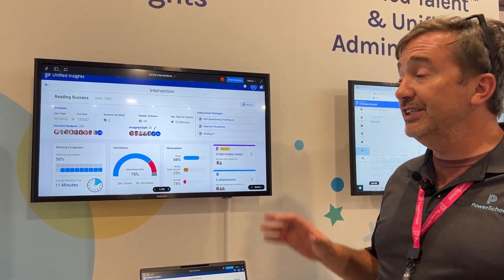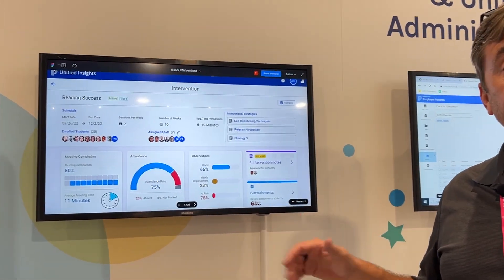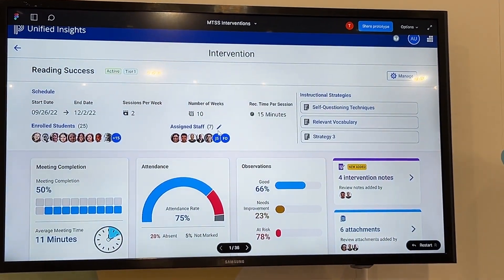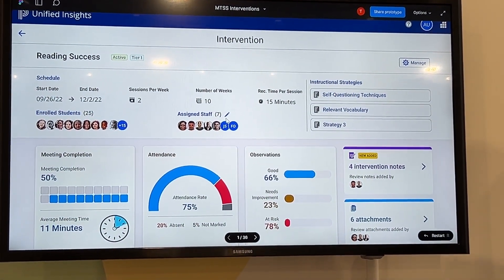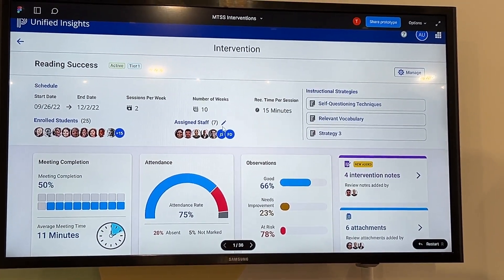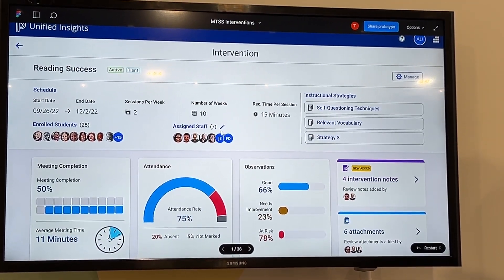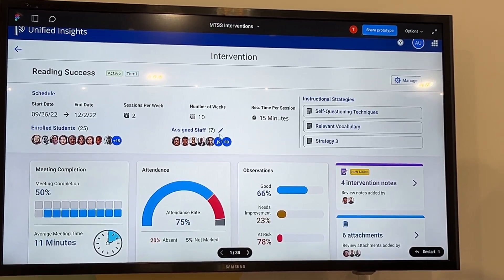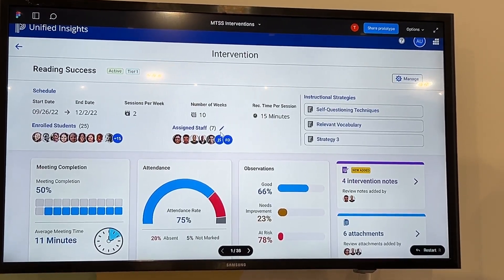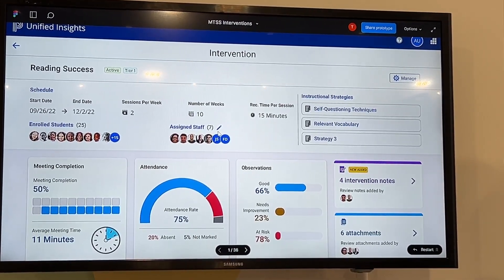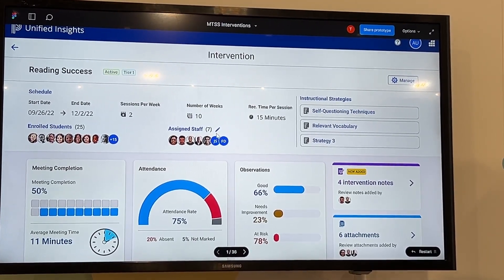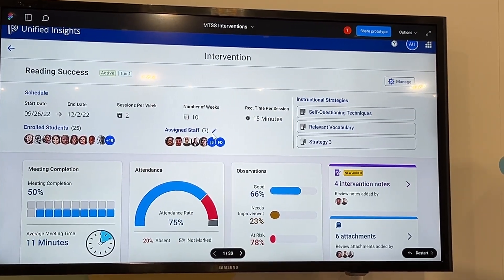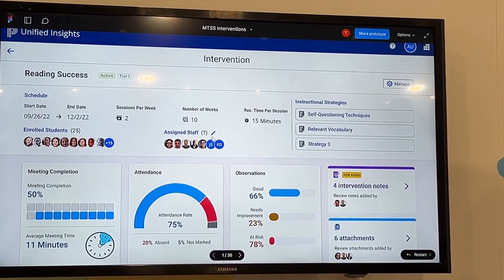The first one is Unified Insights MTSS. This multi-tiered system of support is designed to bring all your data together, and districts can really customize this so that it fits their specific framework for making sure they're delivering personalized learning to students tied to those MTSS tiers.